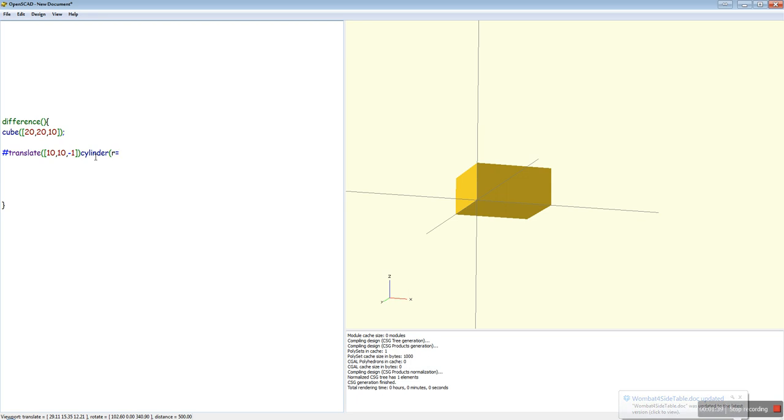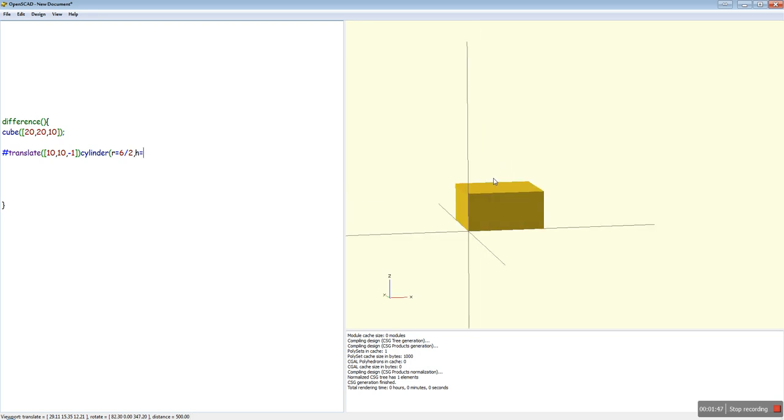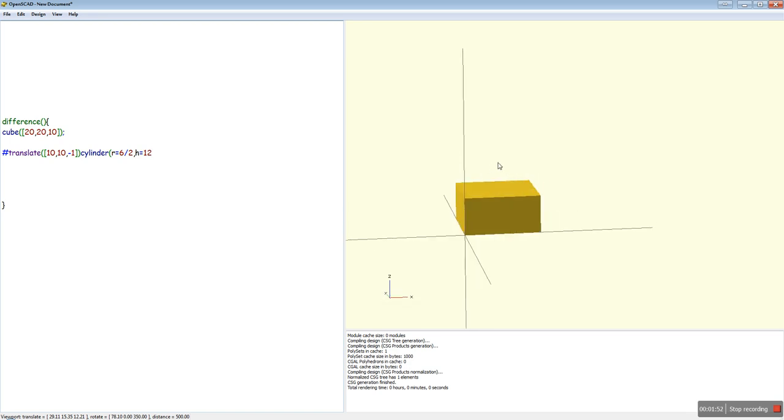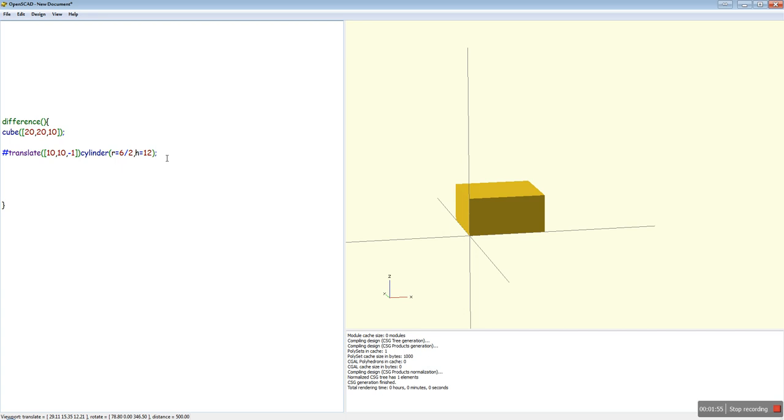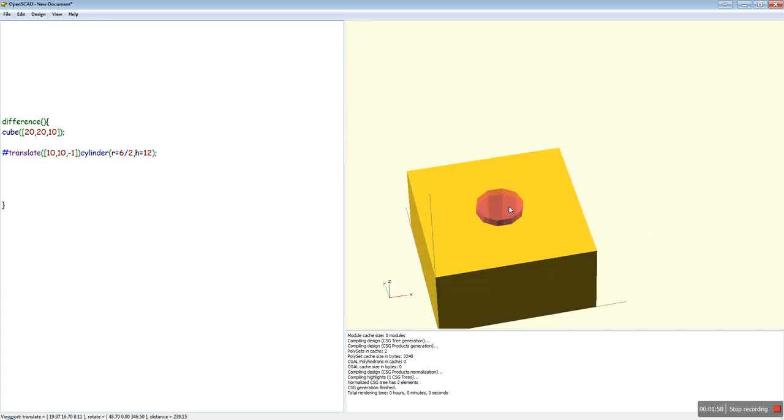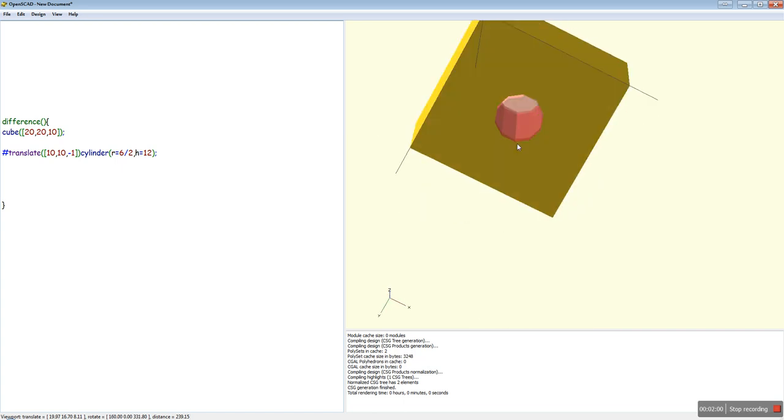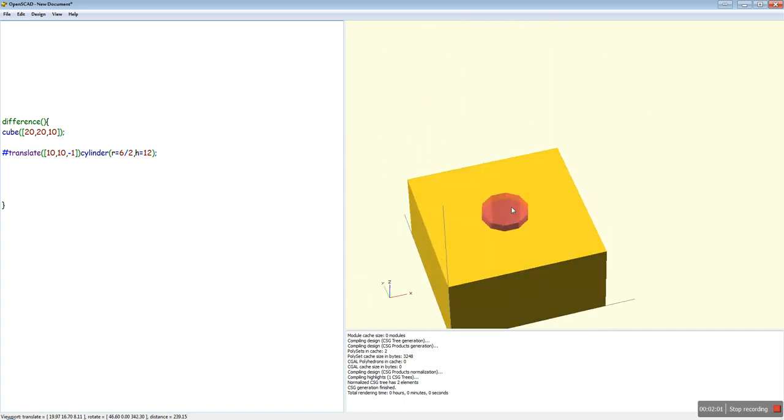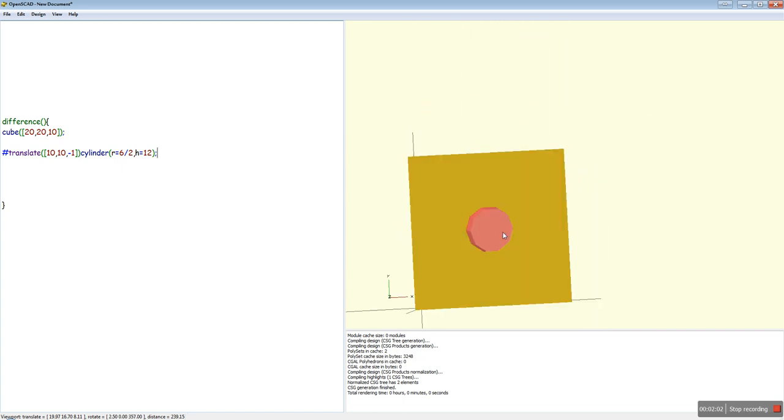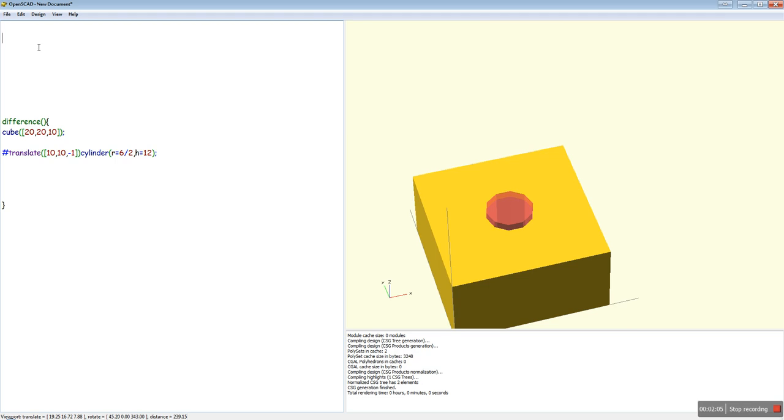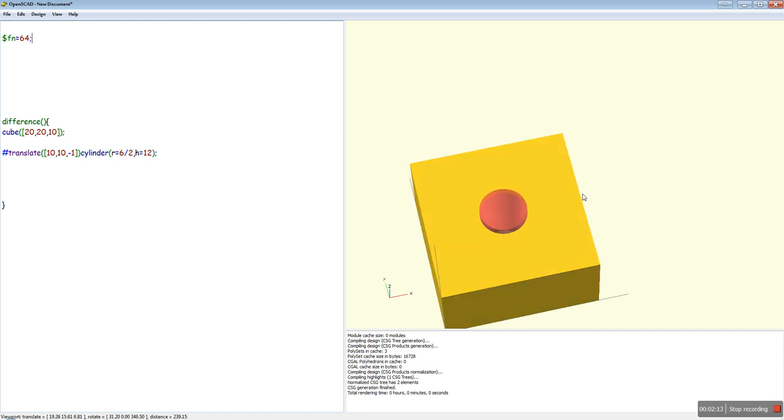And we'll make it a 6 mm. It's going to be 12 mm tall because it's sitting 1 mm through the bottom, and we want to breach the top as well. So there we go. There's our very unflattering cylinder. So what we're going to do is make it look pretty by putting FN equals 64 in the top. That looks better.